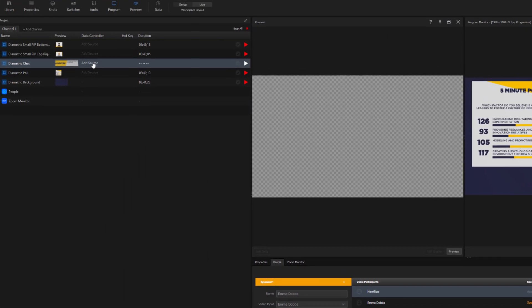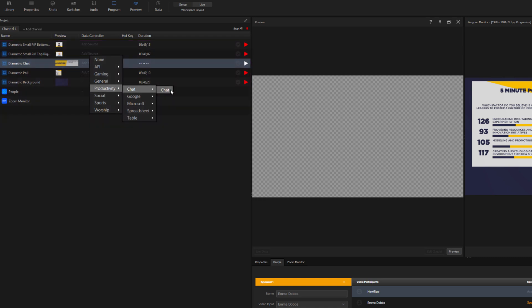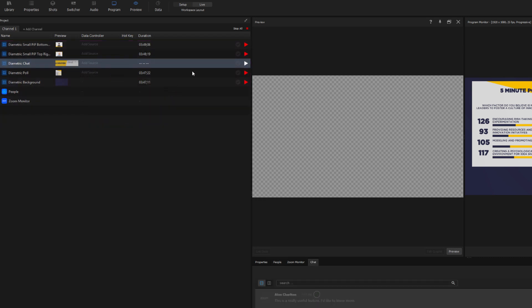Let's quickly get that chat up and running. And to do that, I need to connect the chat graphic to the chat controller. It's that simple.